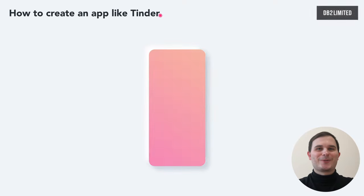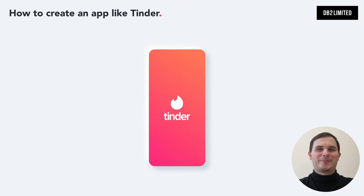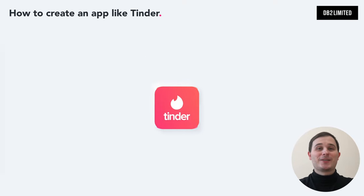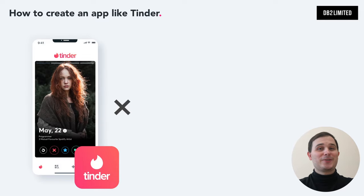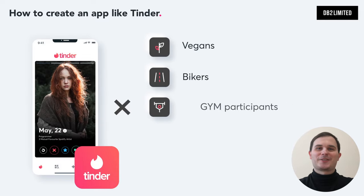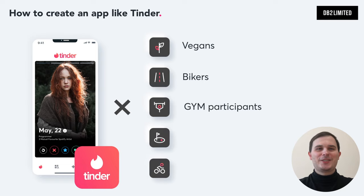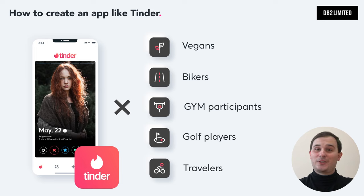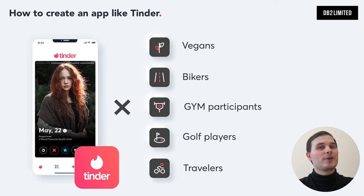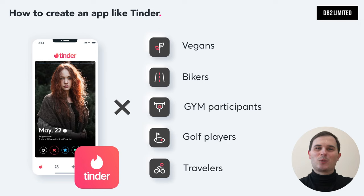Hello guys! Are you interested in how to build a dating app like Tinder and how much does it cost? Maybe you have an idea for a specific audience like vegans, bikers, gym members, or maybe you want to adopt the Tinder model with geolocation and create something like Tinder for golf players, travelers and so on. Watch this video till the end and you will learn how to make a dating app like Tinder step by step, understand Tinder's pricing model, and how to avoid making deadly mistakes in your startup.